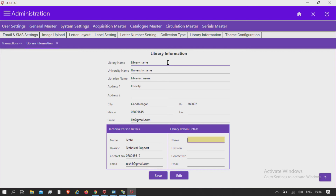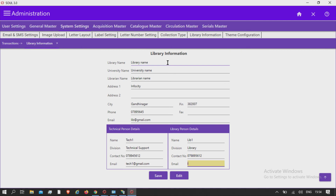Also, fill in the library person's details: name of the librarian, division, contact number, and email ID, and save it.